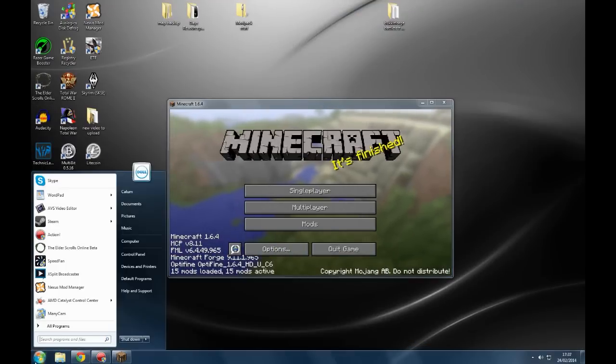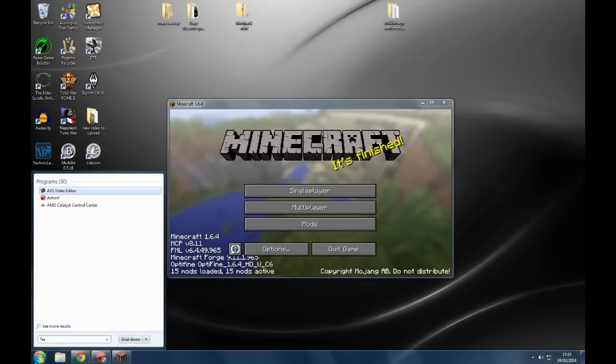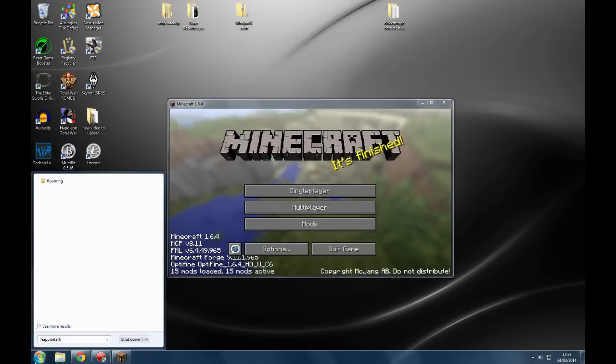So to get to that, what we do is we go into app data folder. We type this: type percentage, app data percentage.